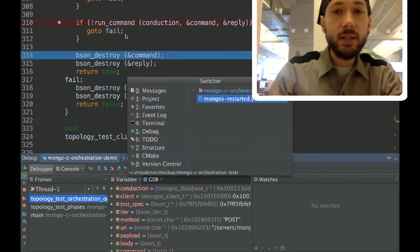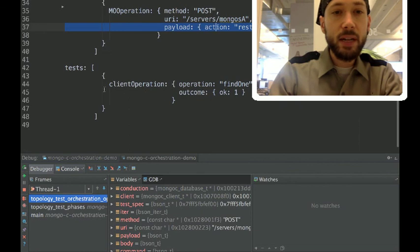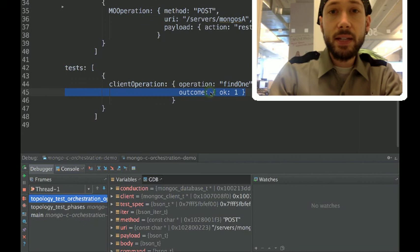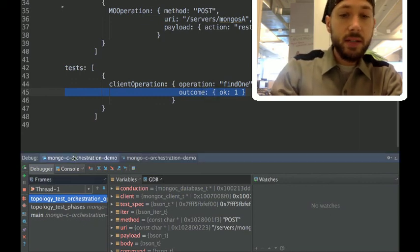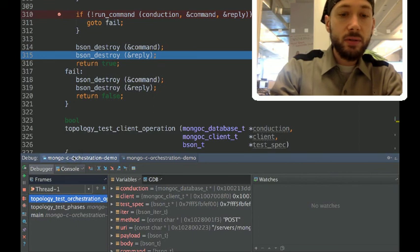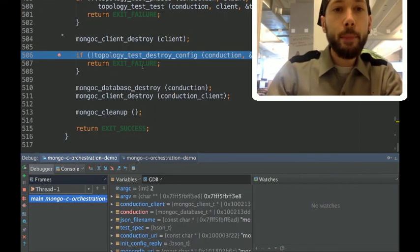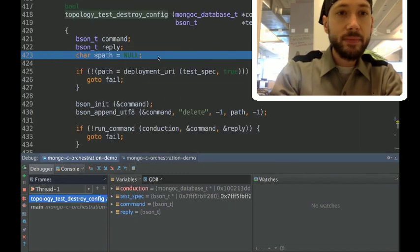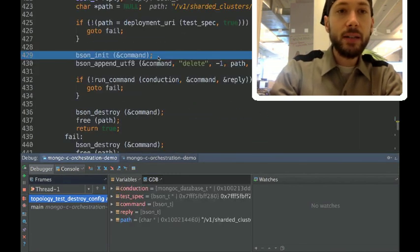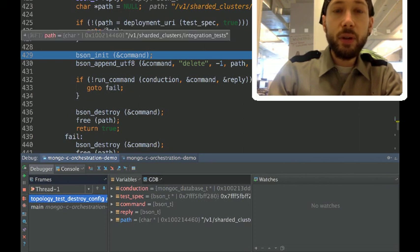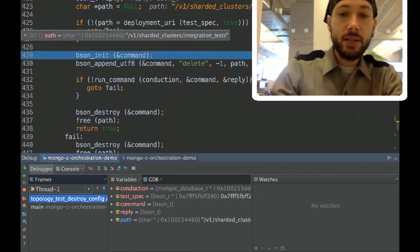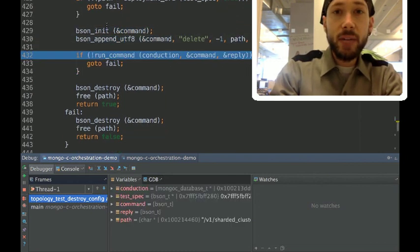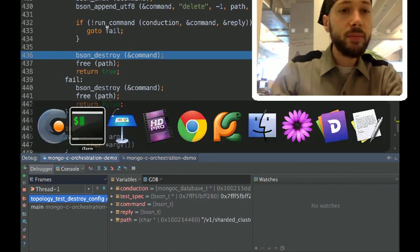And after this, I didn't get around to implementing it yet, but you would do a find one with the client and assert that that succeeded. The final step is to clean up after ourselves by destroying the configuration that we set up. So, we get the URI to the deployment that we told conduction to set up for us. It's sharded clusters and the ID's integration tests. We're going to format a delete command and send it to conduction over the wire protocol.